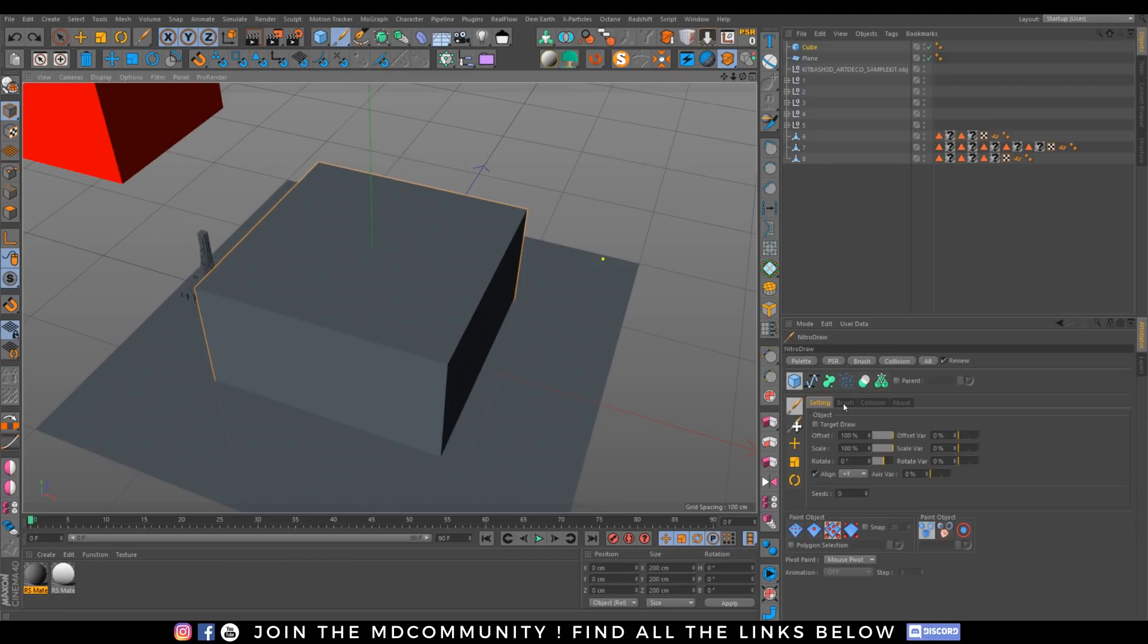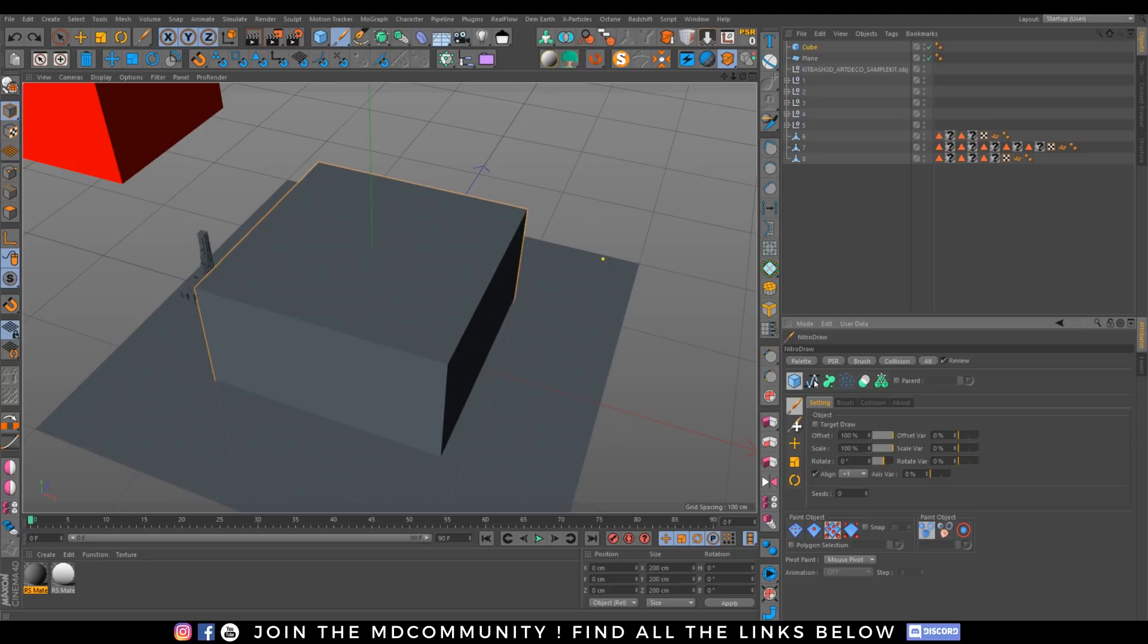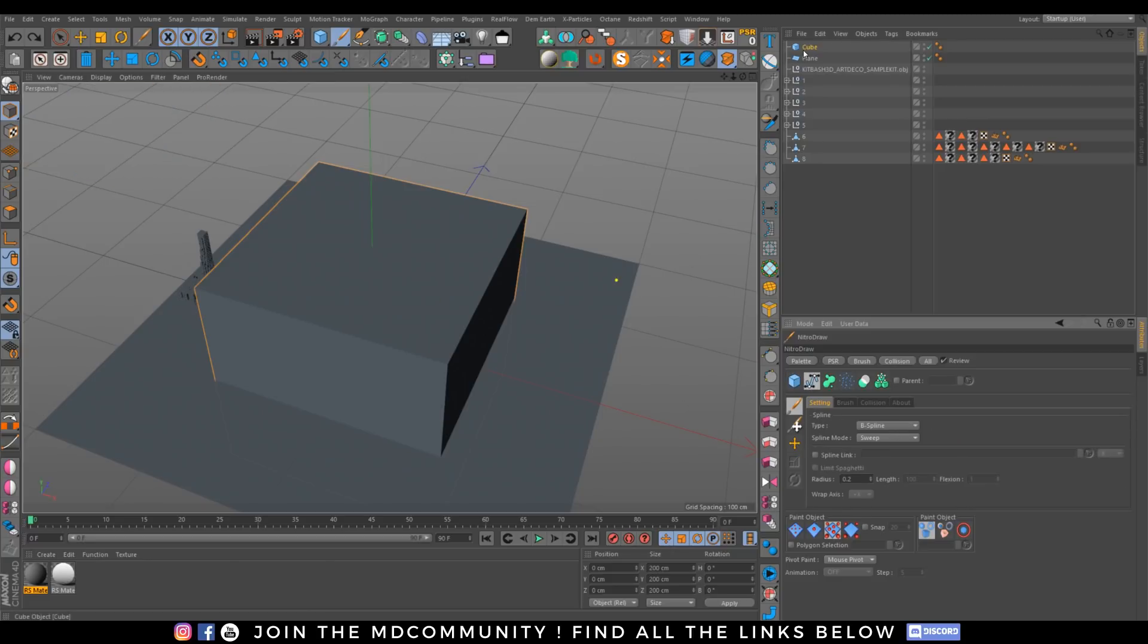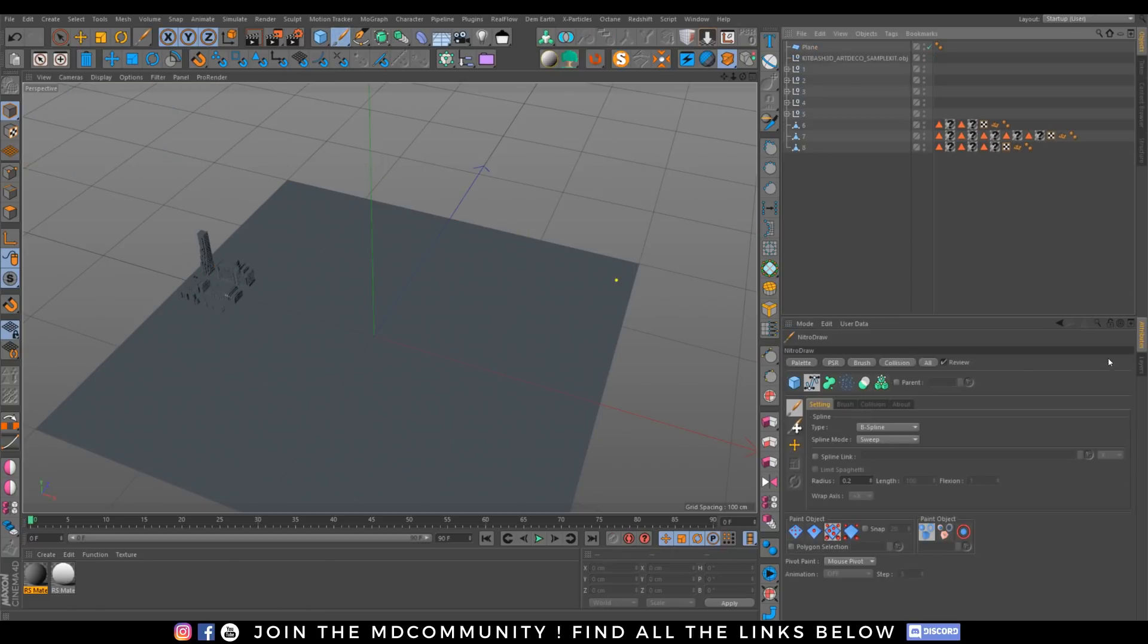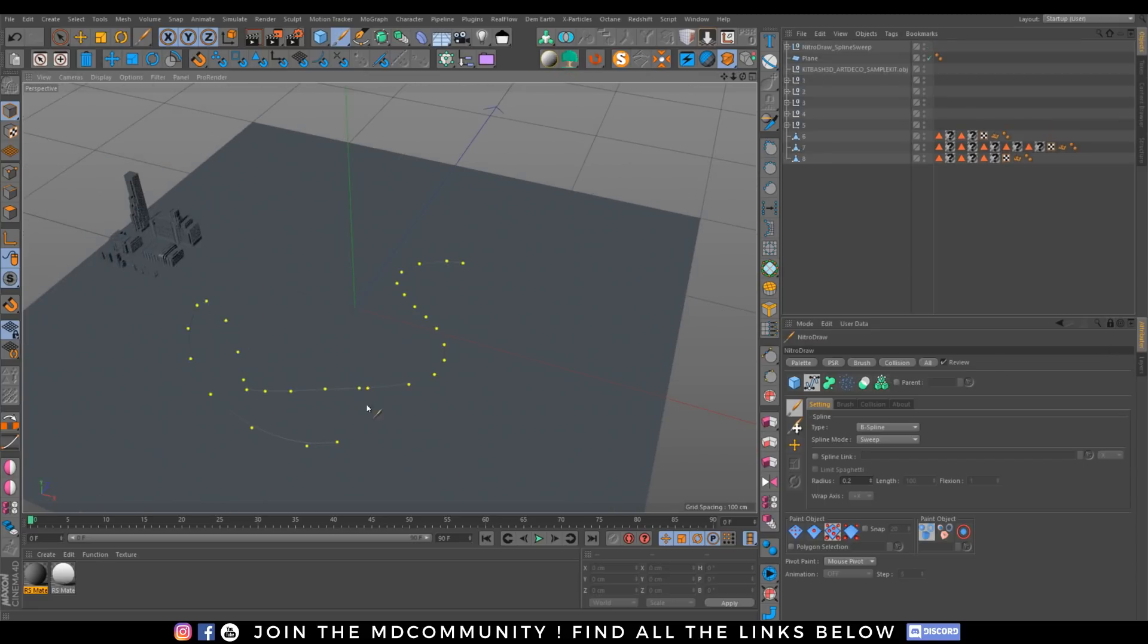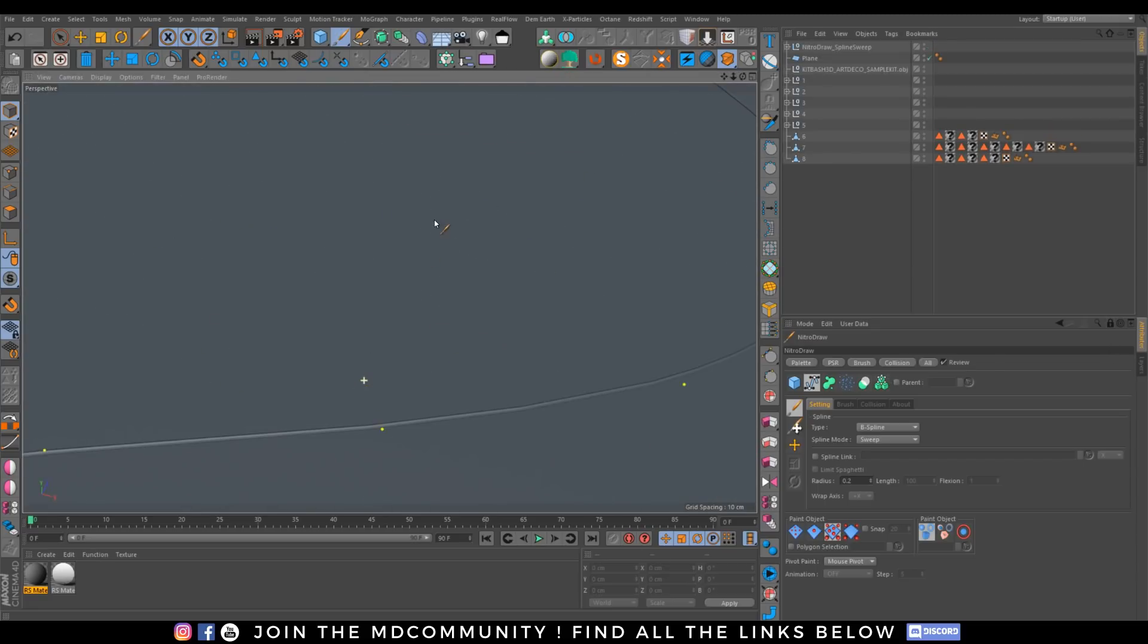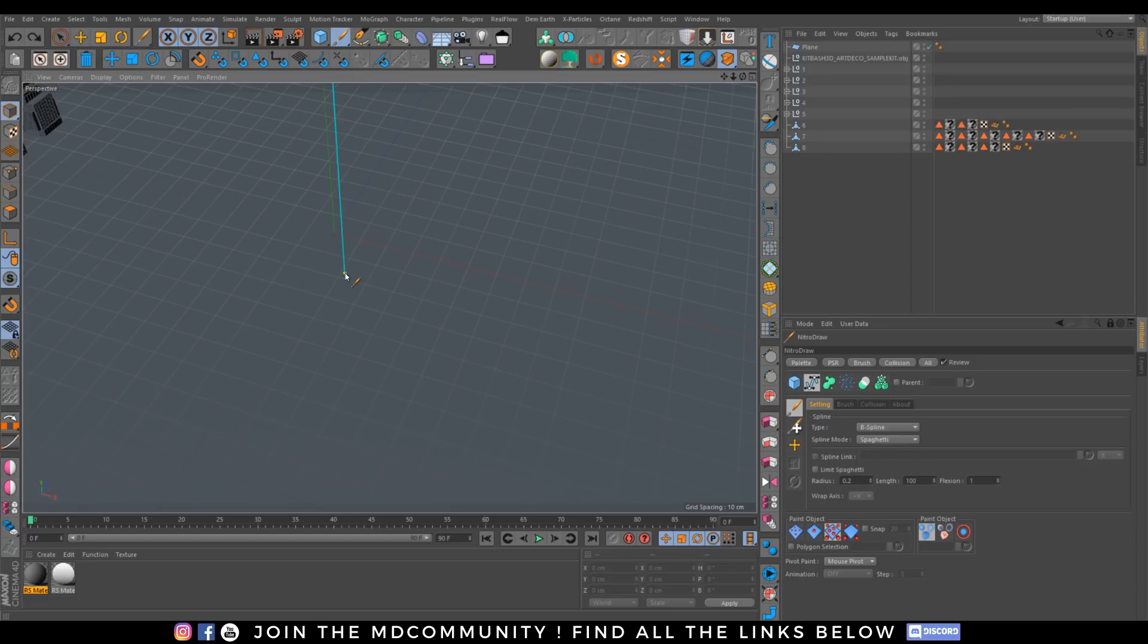That's the first thing about this plugin. You can also create your own brush, and that's what we're going to do with all the Kitbash settings. You can also draw a lot of great stuff like draw splines, draw spaghettis.